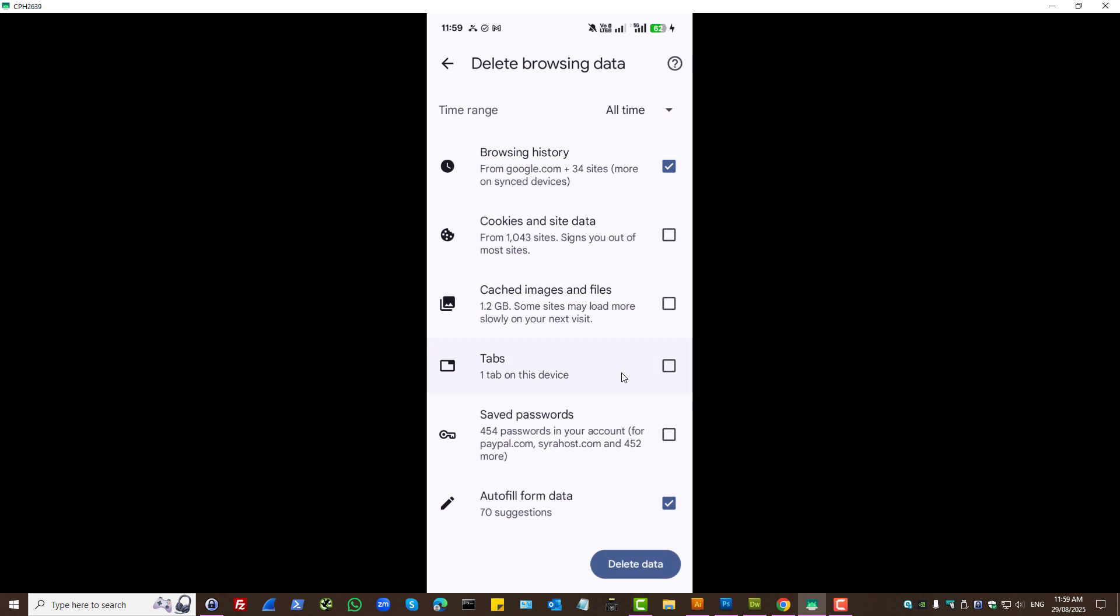It will remove previous activity. So that when you search Google or use Google Chrome you won't see suggestions based on your previous activity.